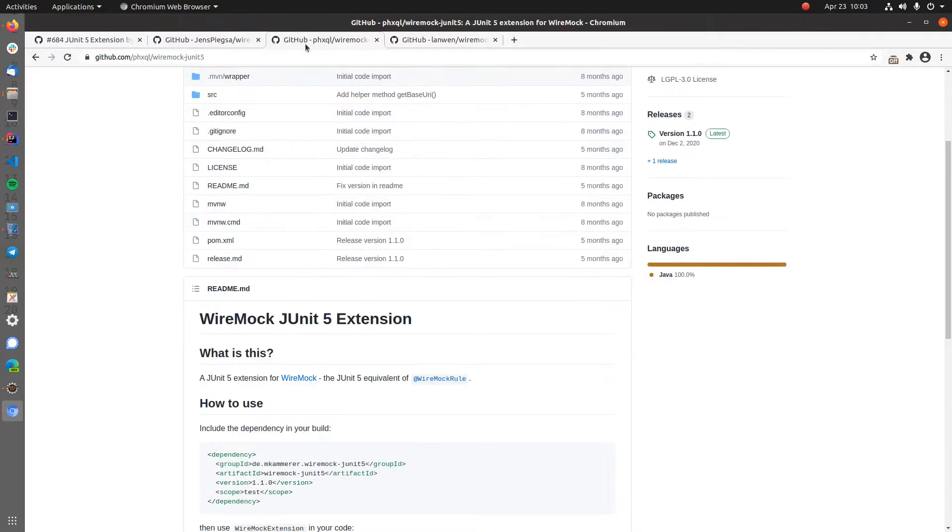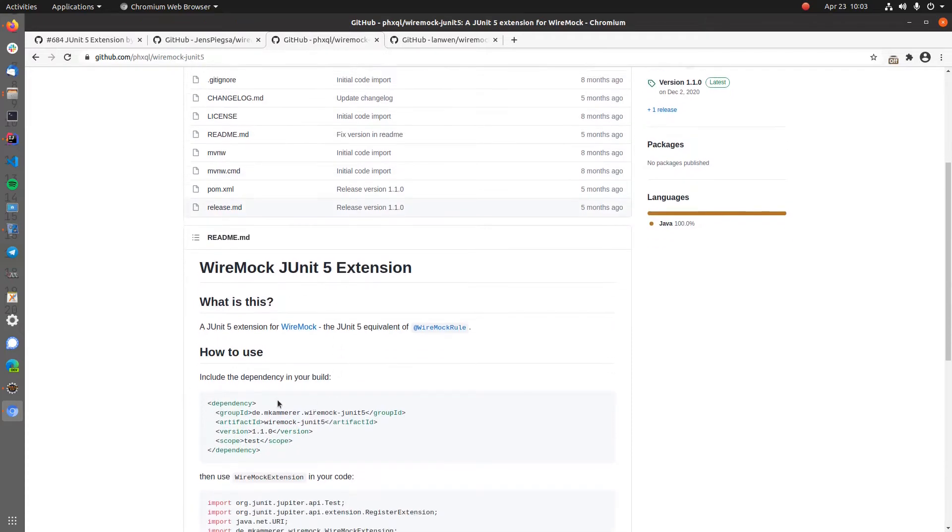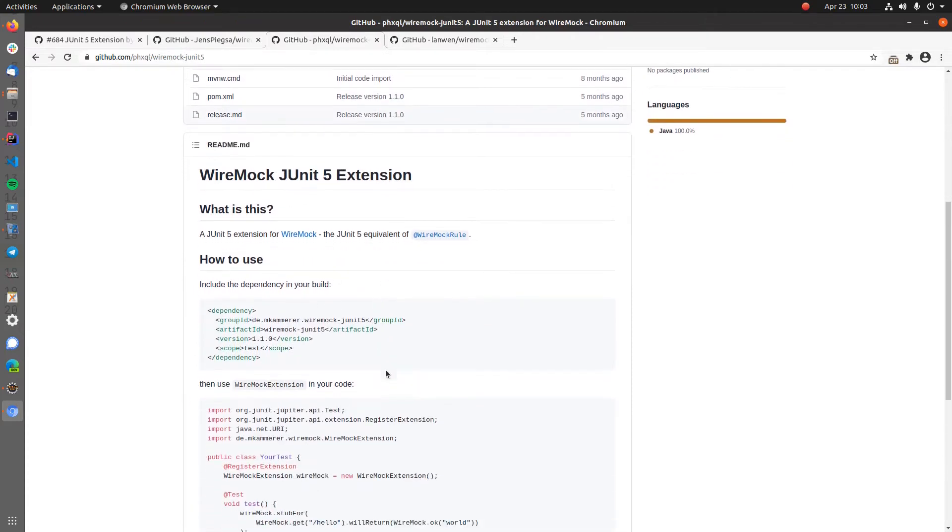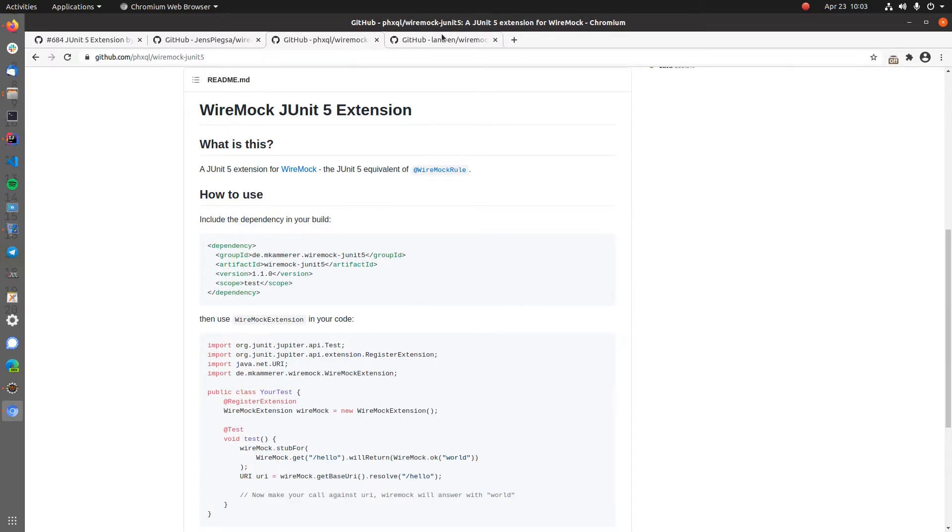There are also two other Wiremock JUnit5 extensions. The community really stepped in to create some of these. And this one here is the last one I found, which is at least somehow actively maintained.